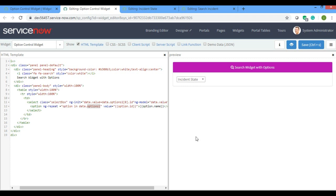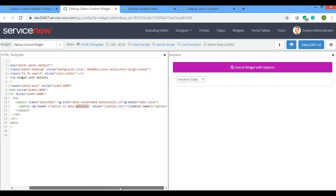Now my next point is: over here I need to call a client script on selecting of this option, and I'll pass the value into the client script and then show the two widgets. I'll continue this in my next video. I want you guys to try this out in your personal instance and wait for my next video — that will complete the whole widget. That's it guys, thank you.